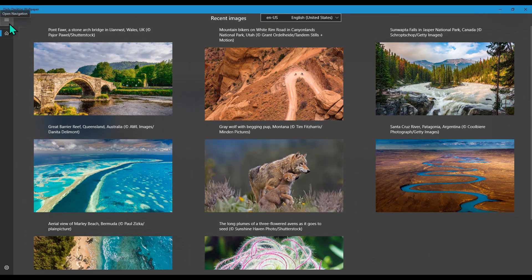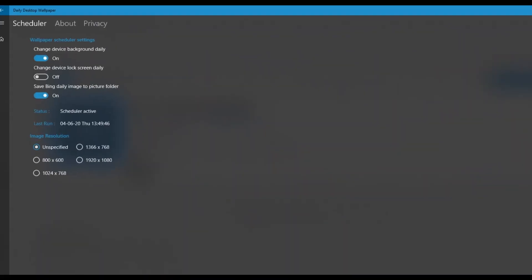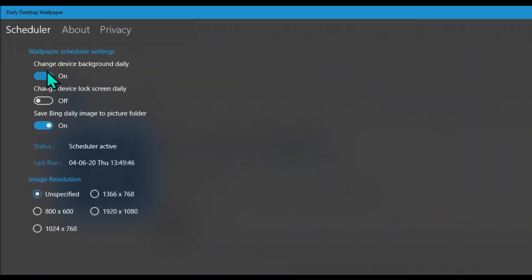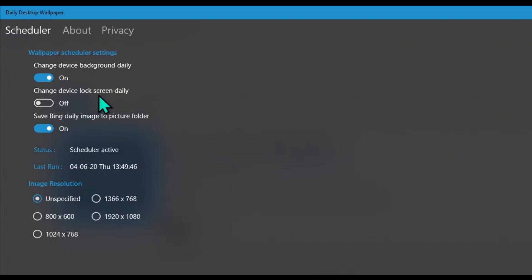Once you have launched it, it will show all the recent Bing wallpapers which it detected. You have to go to settings. Make sure you change the device background daily on, change the device lock screen daily if you want to change the device lock screen as well on a daily basis. Optionally, you can also save these wallpapers in your pictures folder on a daily basis.